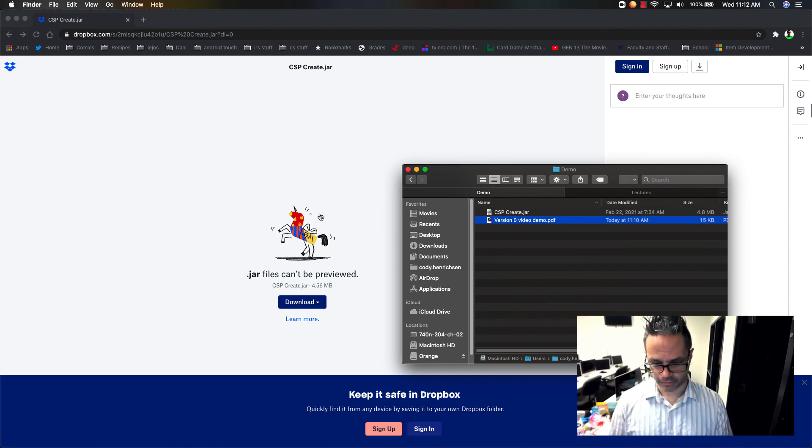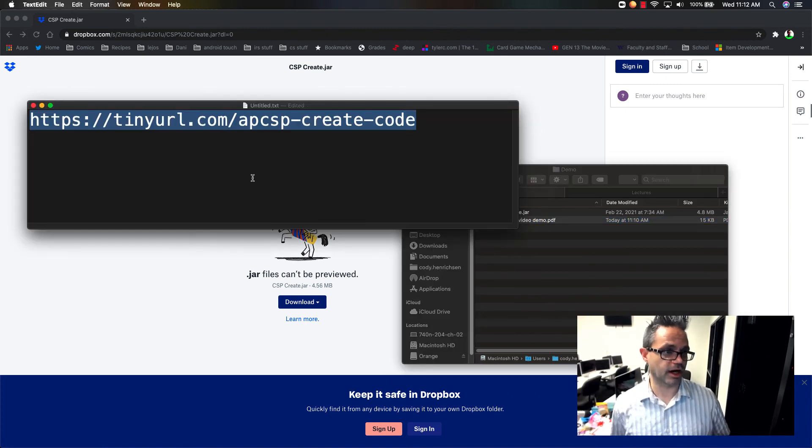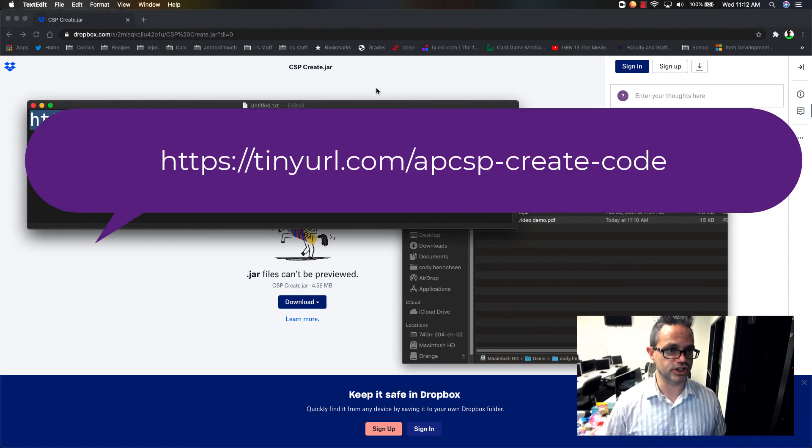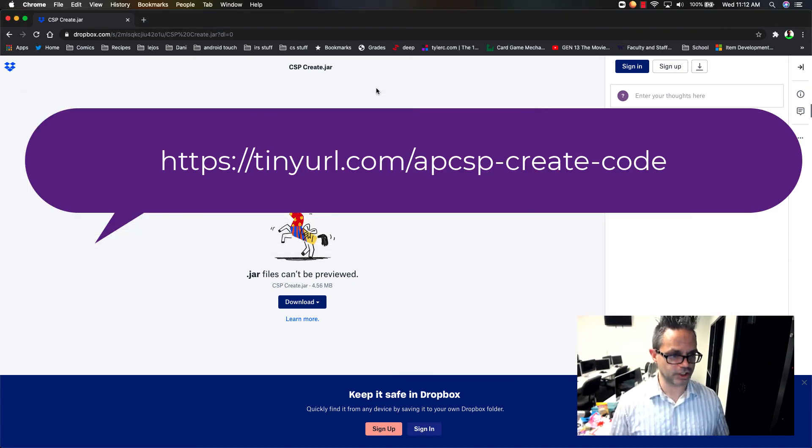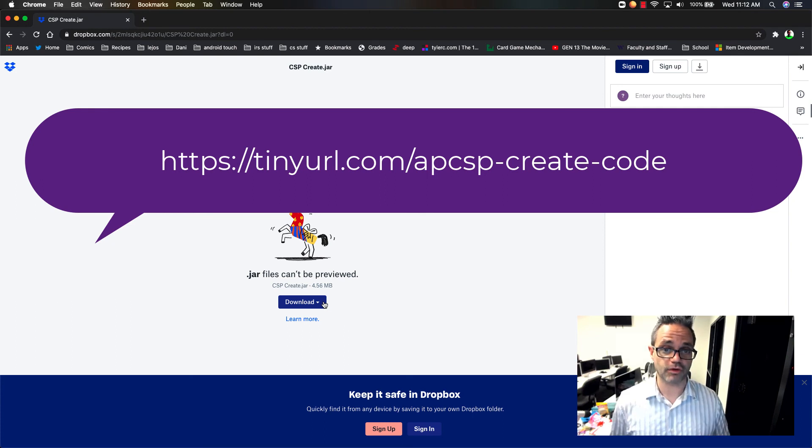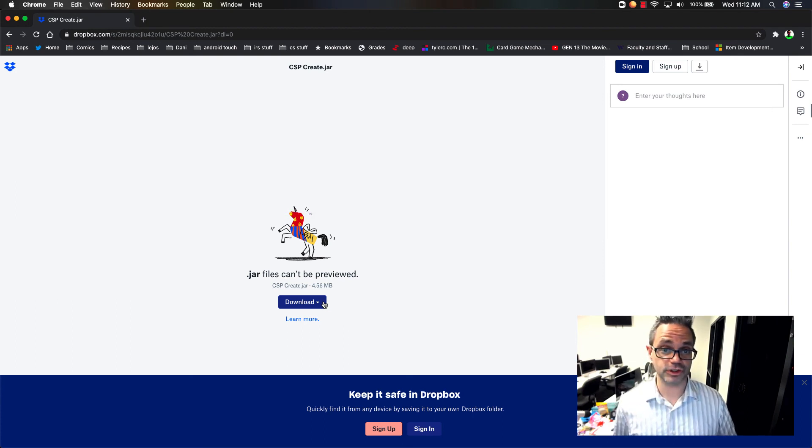Again, the way to get that file right here, all you have to do is just go to that tiny URL, tinyurl.com/apcsp-create-code. It takes you to this Dropbox page right here. And you just download the file right there to your desktop or your local machine. And you can run it right there. This is a freely available tool. Everyone can access it and use it. I hope it's helpful to you.